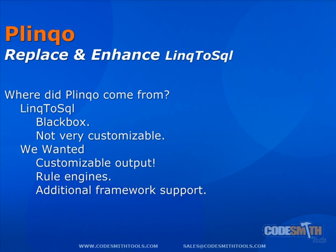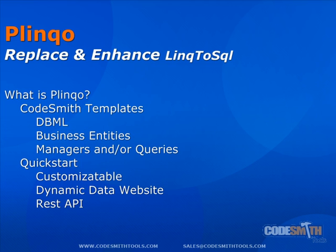Of course, we didn't just stop at our own internal list. We looked out on the internet and saw what other people were doing or requesting to enhance their LINQ to SQL experience. We put all of these things together and thus we created Plinko. So, what is Plinko?